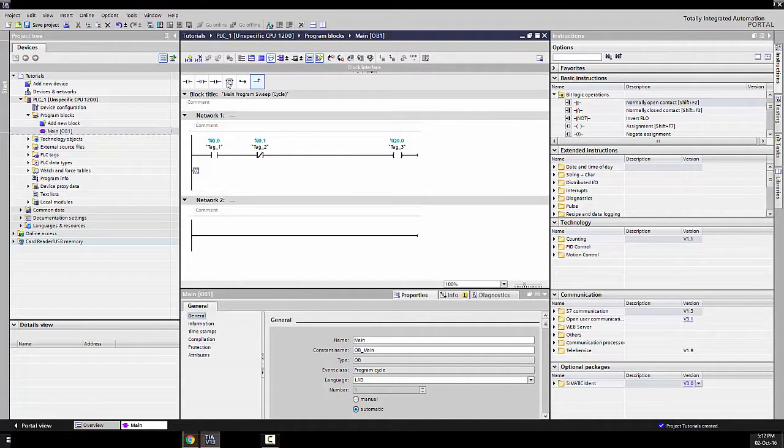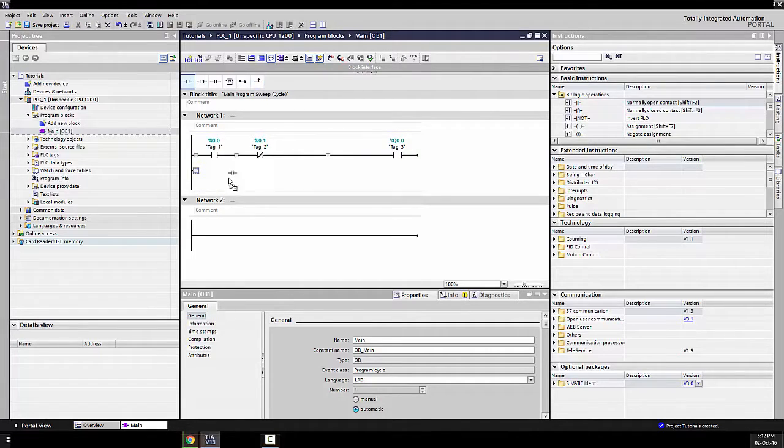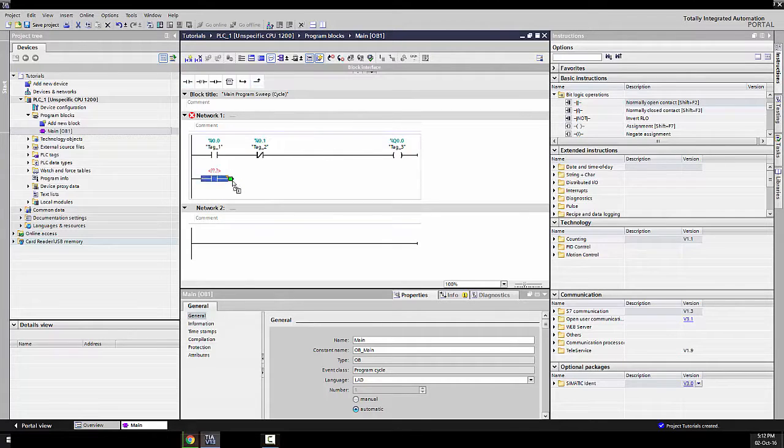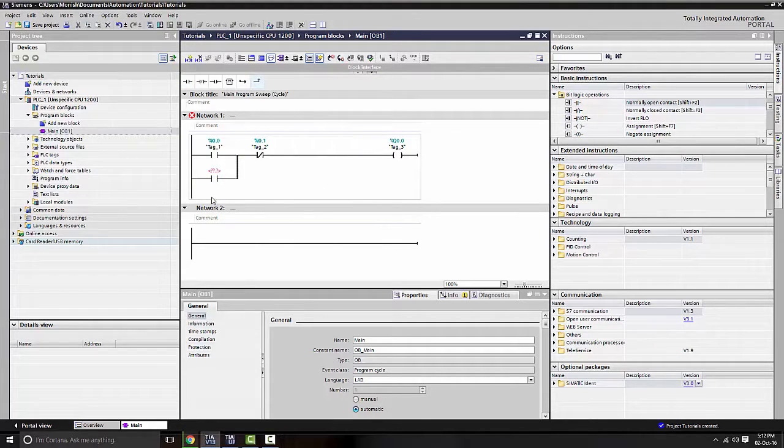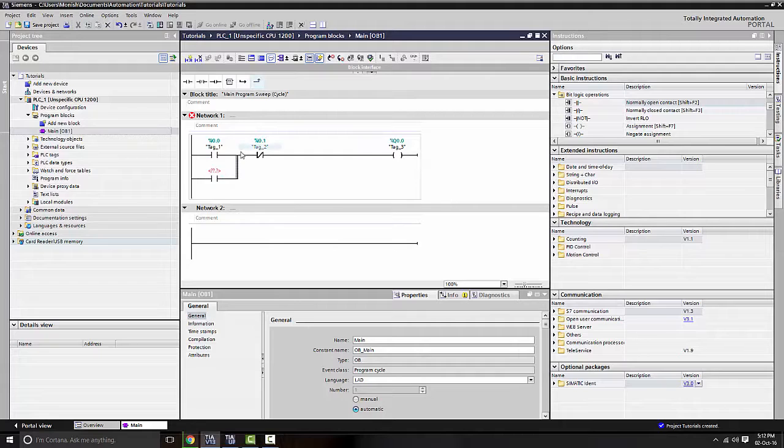And then we're going to get normally open, chuck it here. And then this is going to point up. Okay, sweet. So we've got a bridge across the first input.